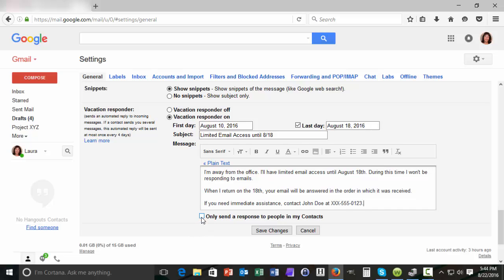You'll see this checkbox next to the message only send a response to people in my contacts. What this means is that the vacation responder will only go to people who send you an email who are in your contact list. You want to select this option because you don't want your vacation responder going to email subscriptions that you've subscribed to or junk mail that you receive.